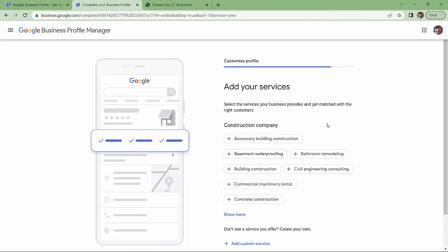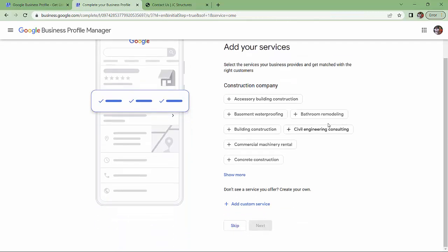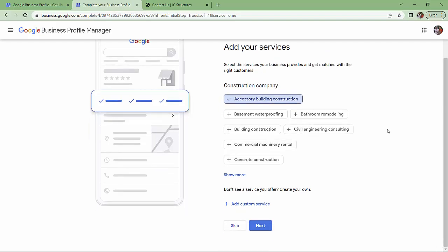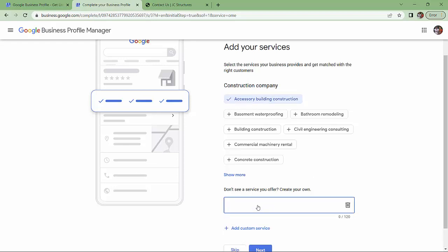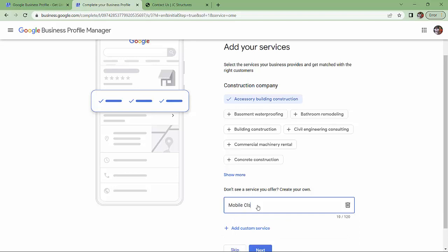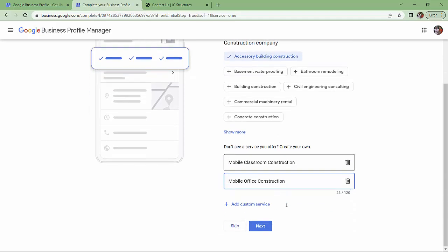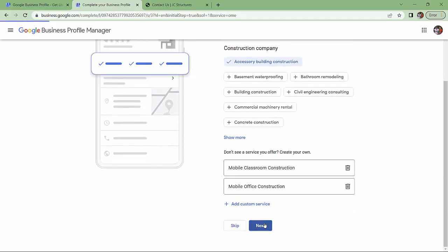Add your services. Let's see. Accessory building construction. That is fair. Add custom service. Mobile classroom construction. And mobile office construction. So there's a couple. Next.